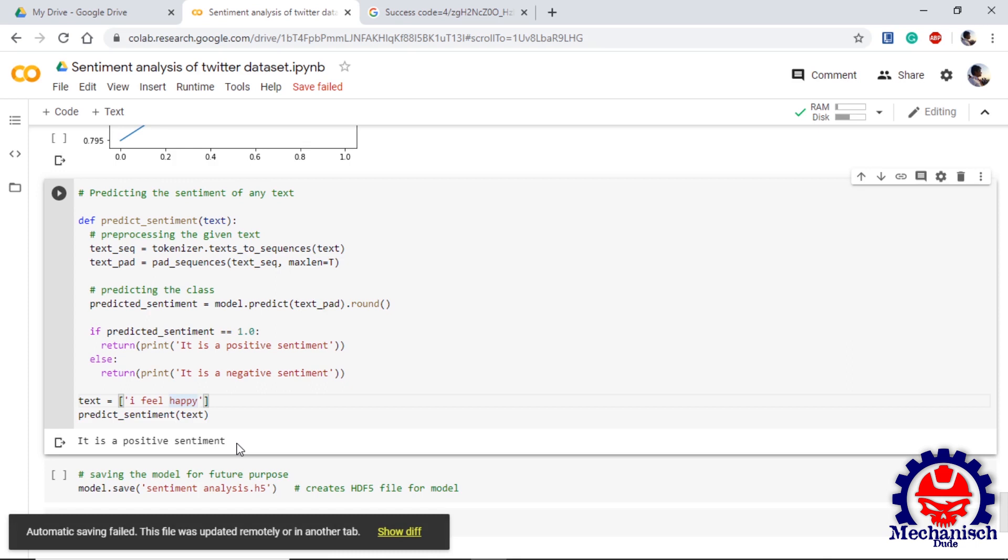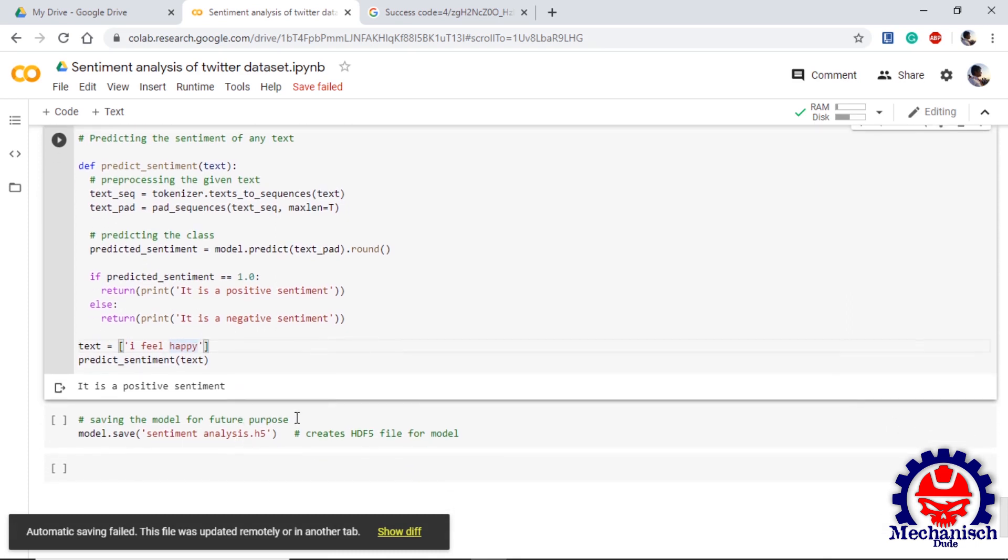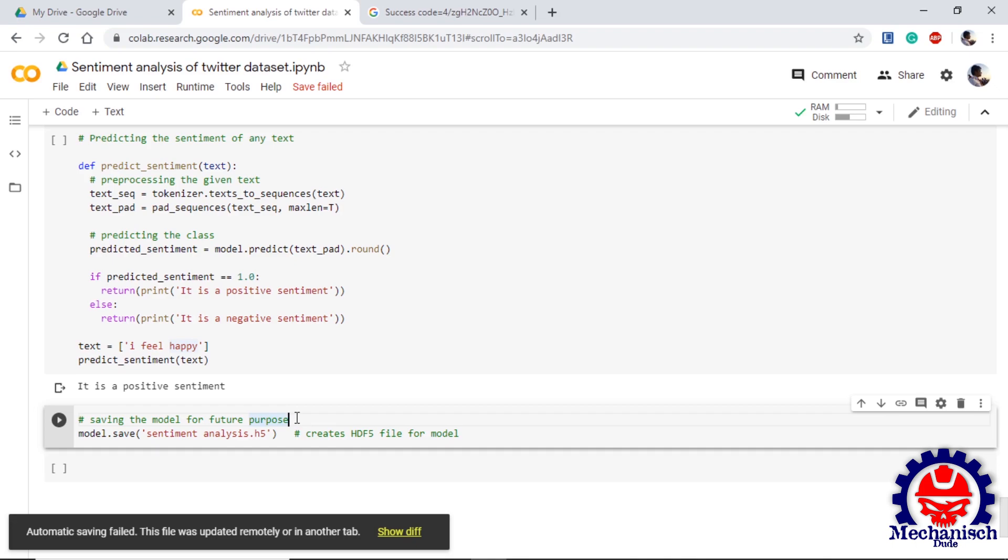The final stage will be saving the model. As we have completely trained the model, we can save this model using model.save so then we can use this in future applications. This model.save will create an HDF5 file for our model.